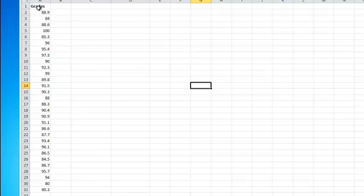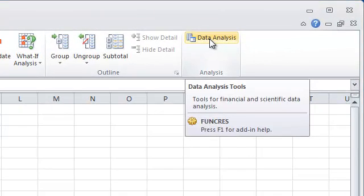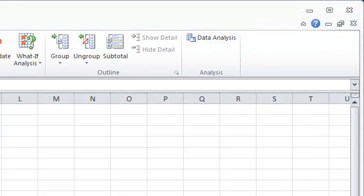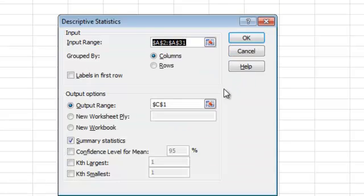What I've done here is I placed a data set in here — I just labeled it 'grades' for simplicity. Basically what we're going to do is run some statistics on this data and see what it comes up with. So I'm going to go over to the corner and select Data Analysis. This is under the Data tab in the Analysis group in Excel.